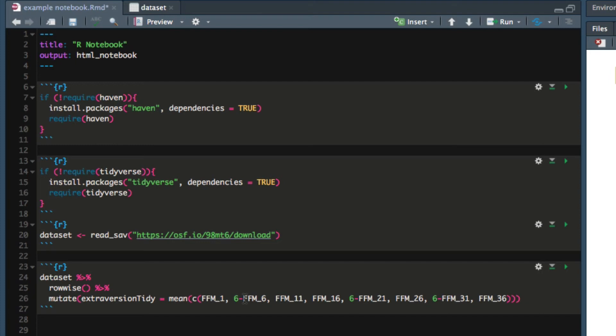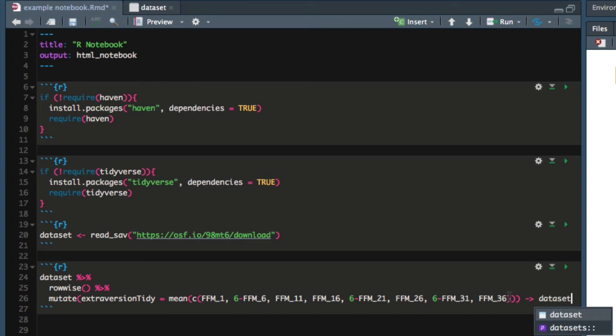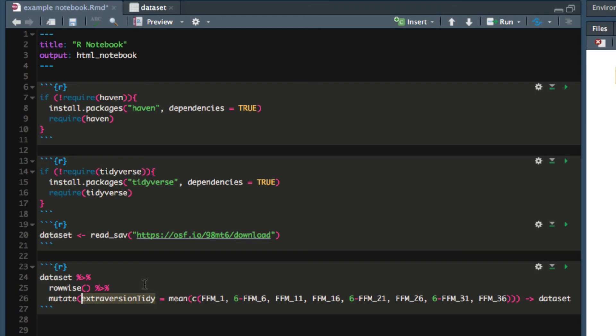Now that I have all of the columns corresponding to extraversion and I have reverse coded the ones that need to be reverse coded, the last step is just to save this new dataset. I'm going to save it back into dataset. By saving this back into dataset I will have the exact same data table as before but there will just be a new column at the end.